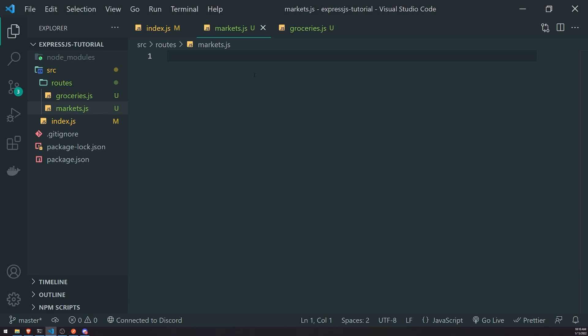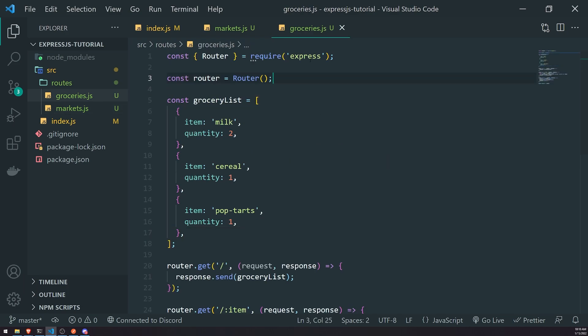This will represent a supermarket — kind of like Whole Foods, Trader Joe's, Walmart, Target, et cetera — because these markets sell groceries. So we'll literally do the same thing that we did in groceries.js inside markets.js.